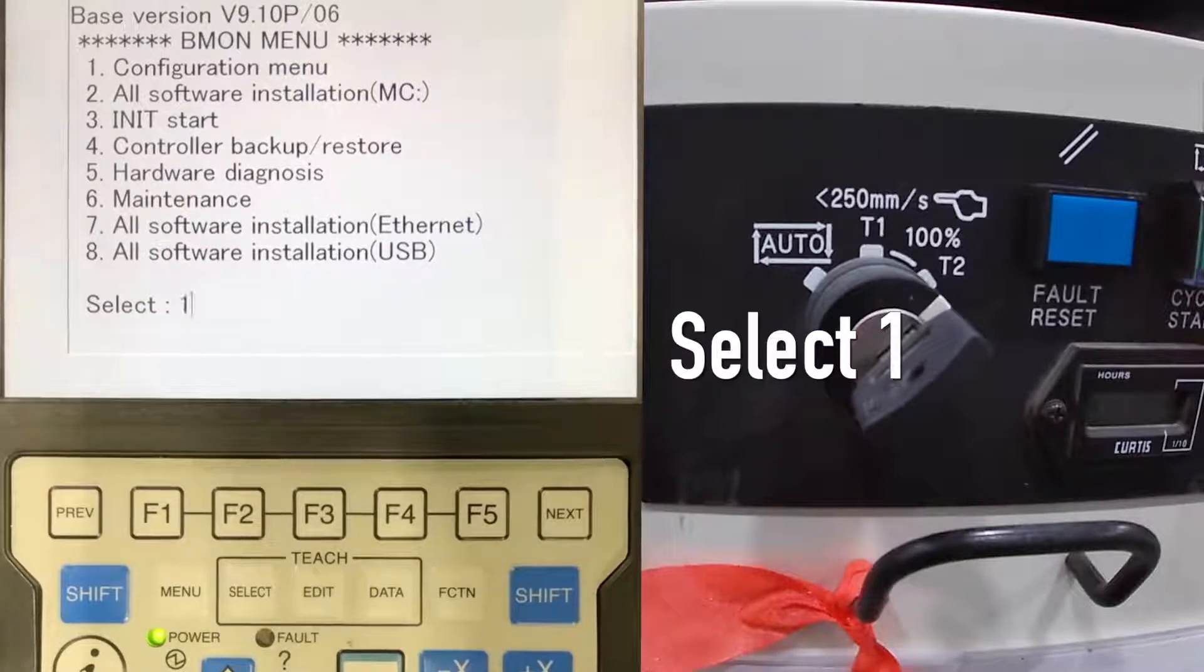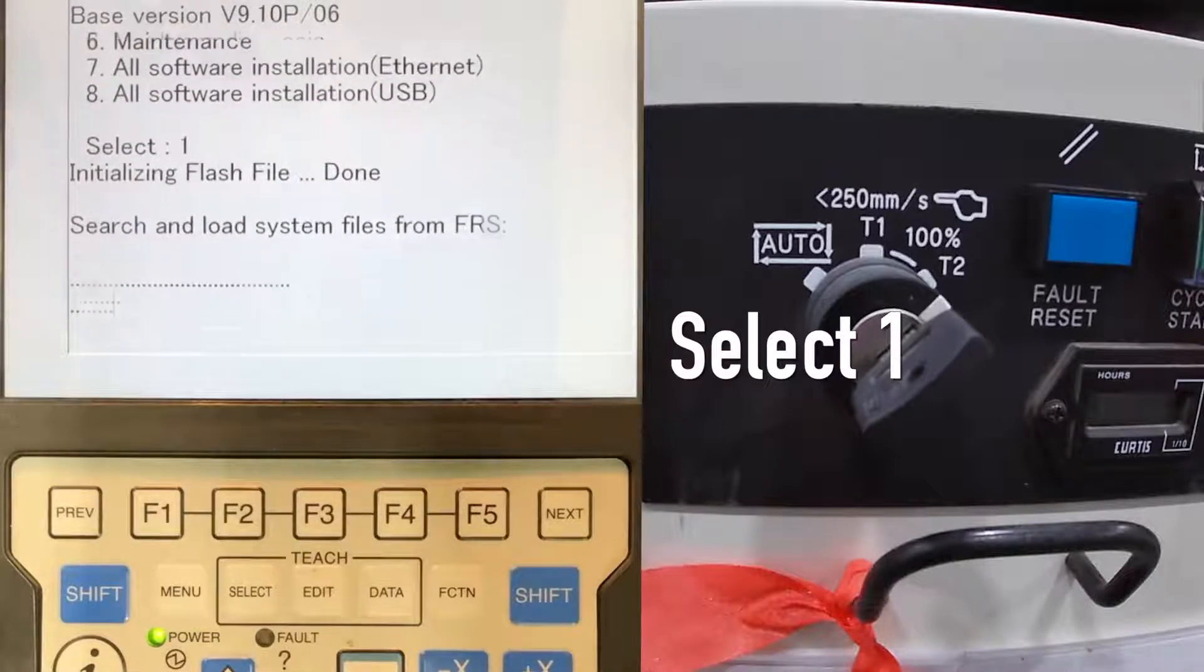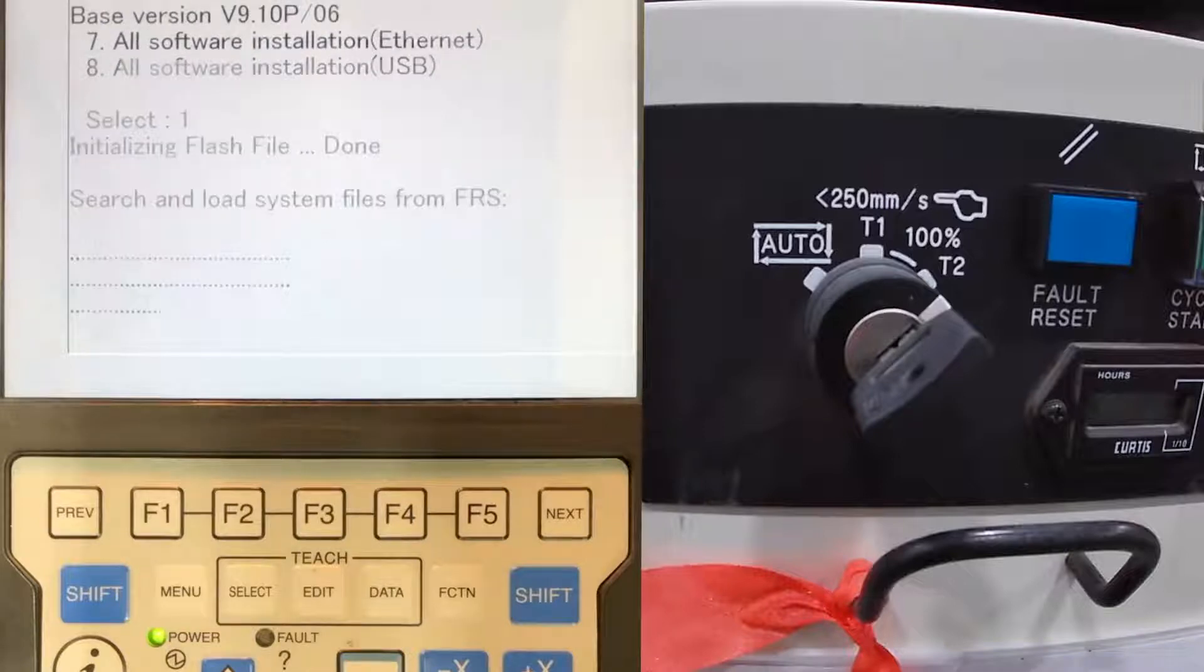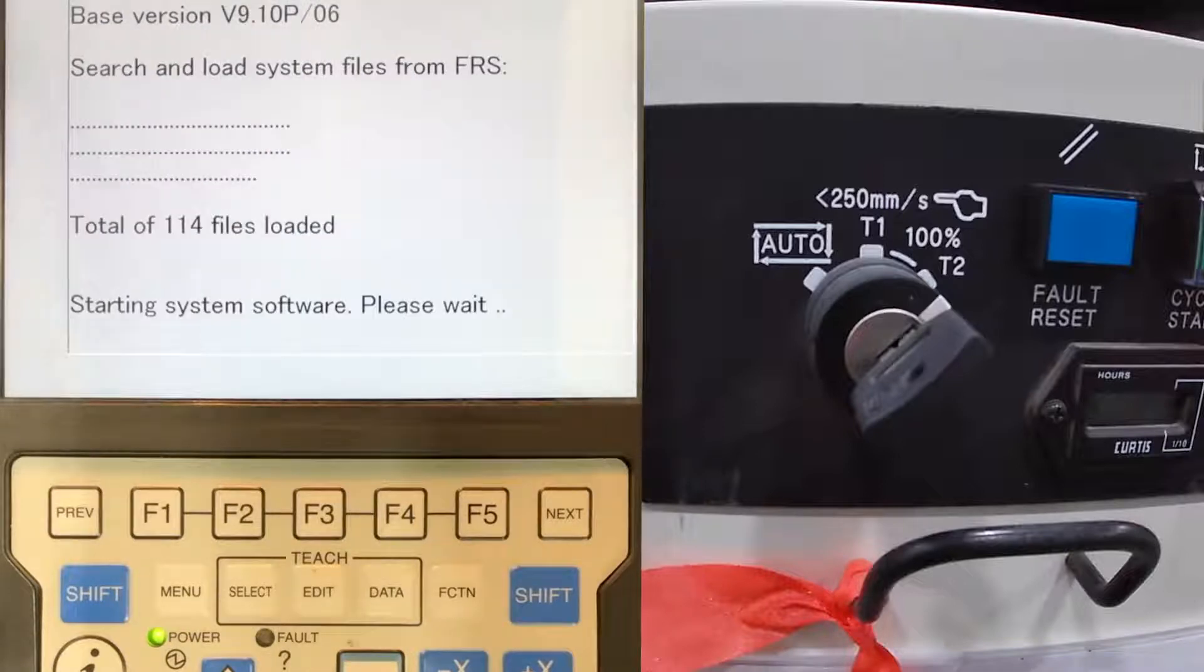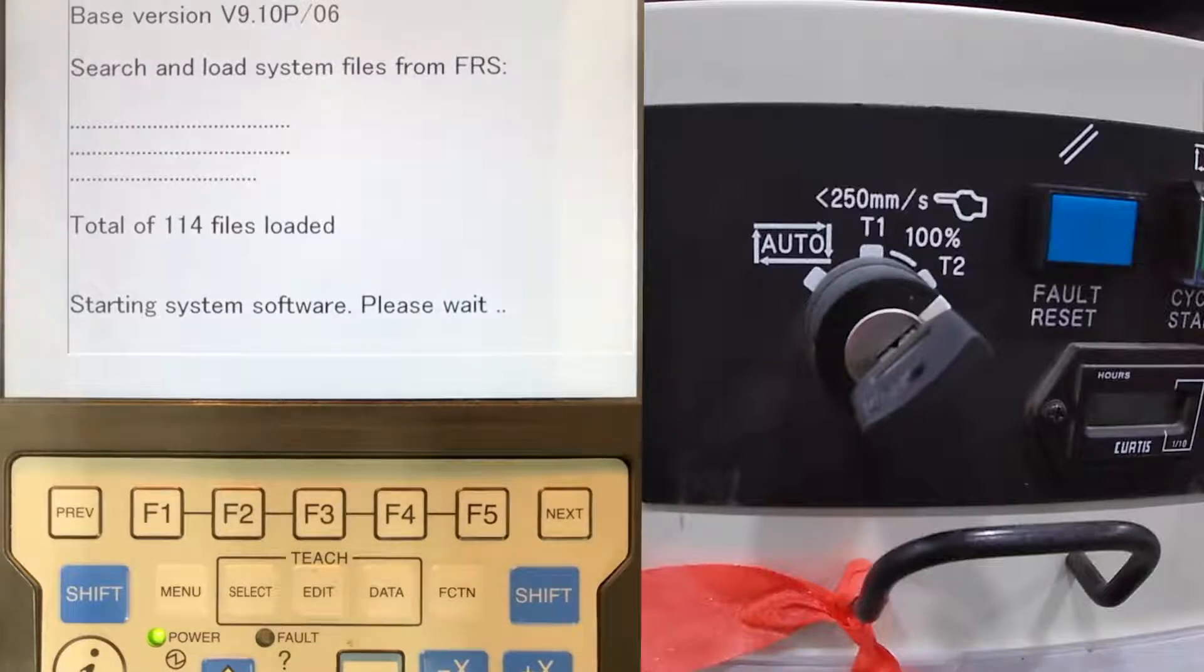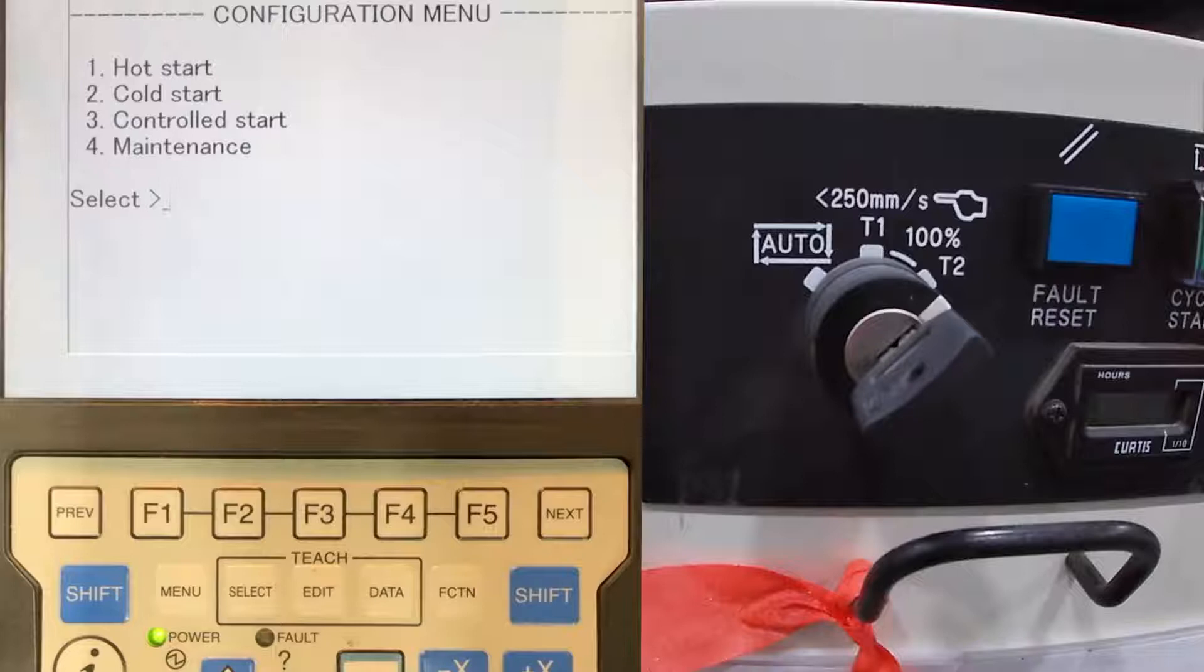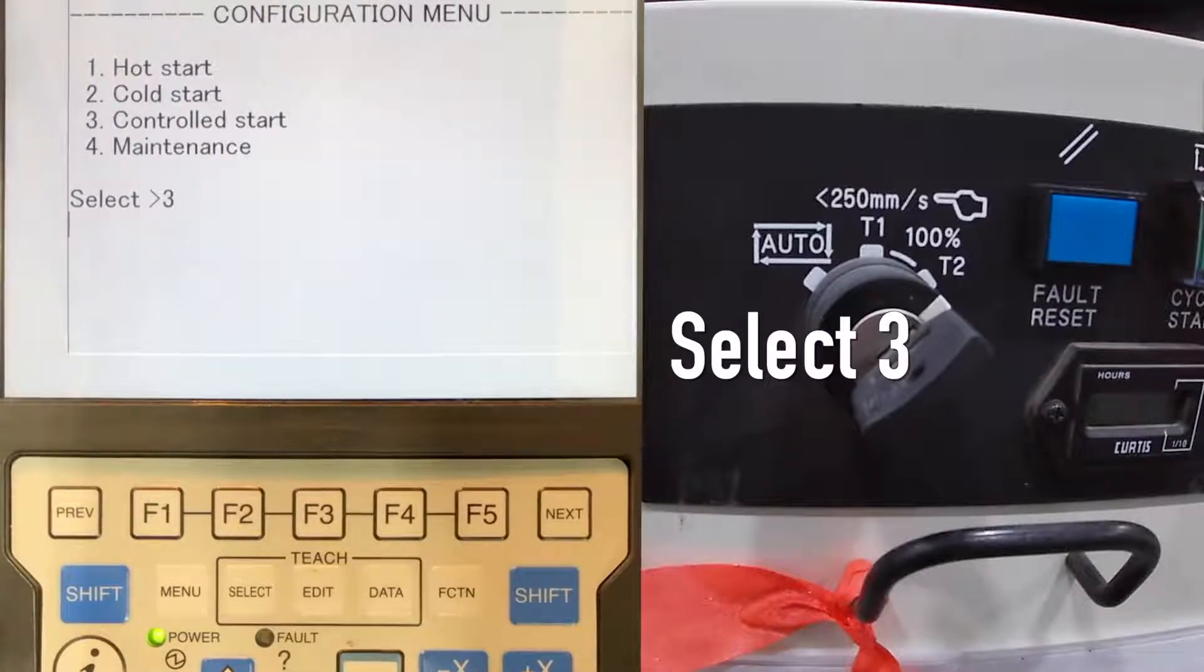Select 1, enter. Select 1, enter. Select 3, enter.